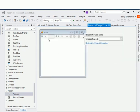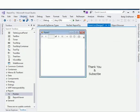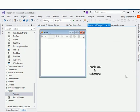This is the way to add the Report Viewer control to your Visual Studio 2017. Please like this video and subscribe to my channel. Thank you.